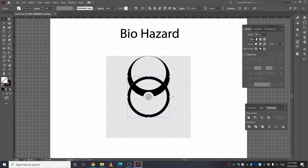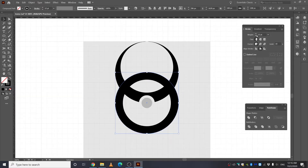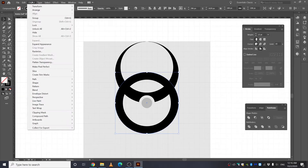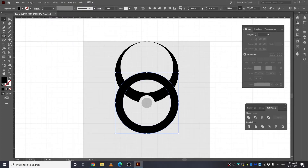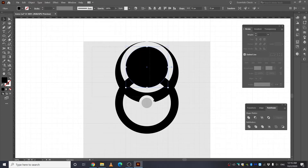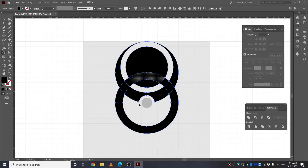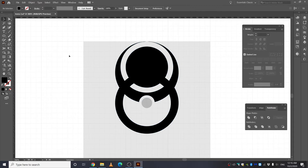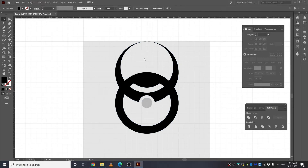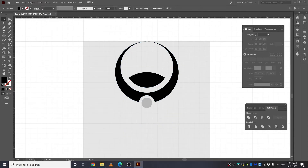Take the Selection tool and align the stroke to inside. Increase the weight to about 12. Go to Object, Expand Appearance, then take the Ellipse tool again and create another circle. Select everything, use the Shape Builder tool, and click in the middle to keep just the part we want. Use the Selection tool to click away and delete the unwanted parts.